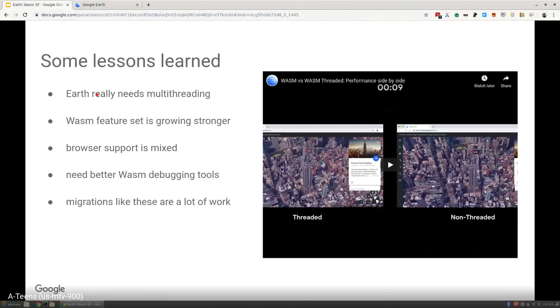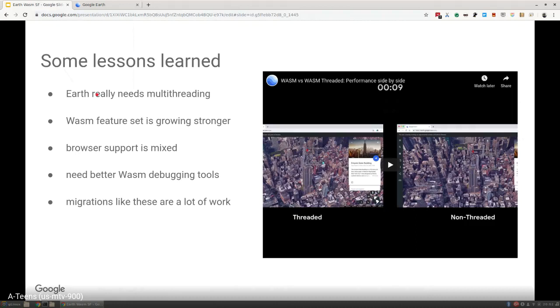One of the big reasons Earth needs multithreading so much is we spend a lot of time fetching data. You're flying around the world, we're bringing in all this three-dimensional data to display to you. We're doing a lot of network fetches, and we're decompressing a lot of data on the fly and processing it to bring it into the frame and render it. To have to do that on the main thread constantly will delay and slow that frame loop, causing lower frame rates, experience of jank and so forth. The WebAssembly feature set is growing stronger. It's getting better all the time. If you haven't been playing with it, I would highly suggest it.